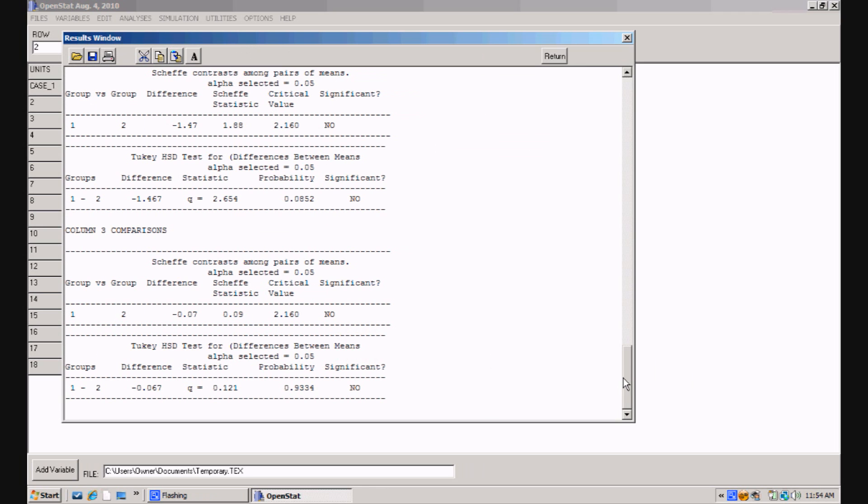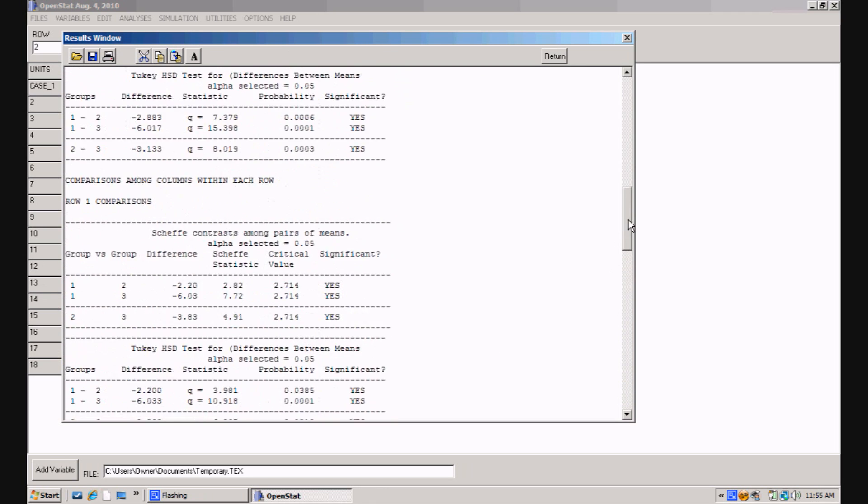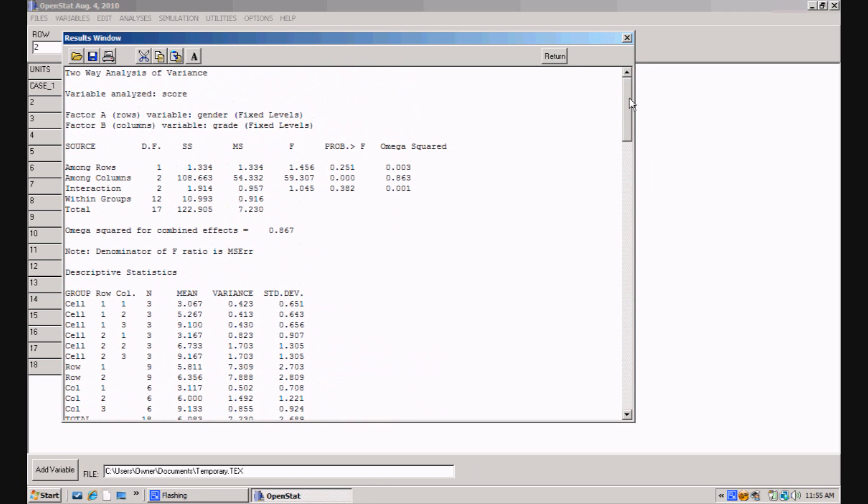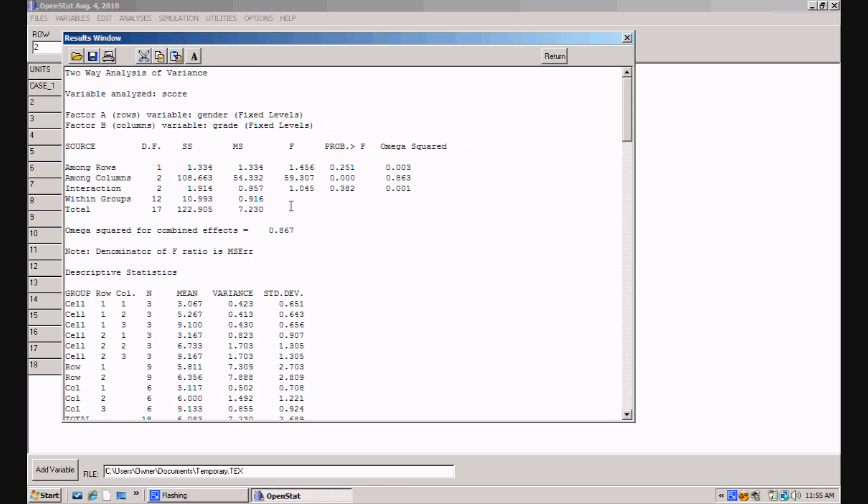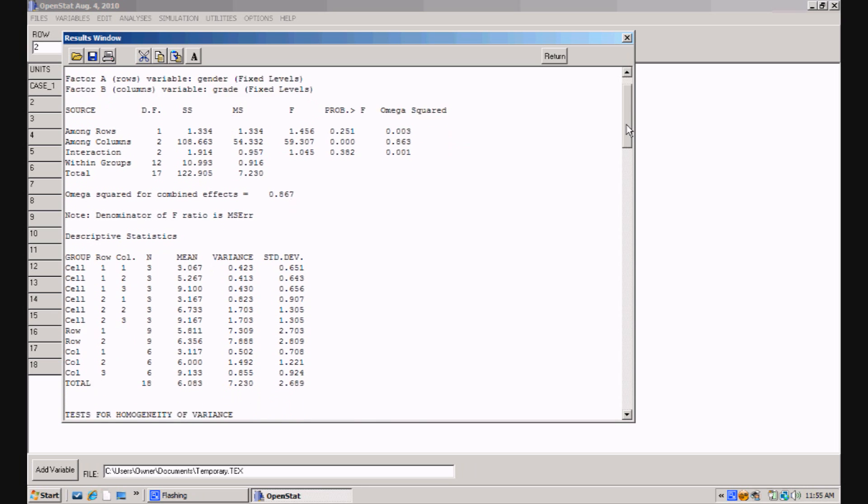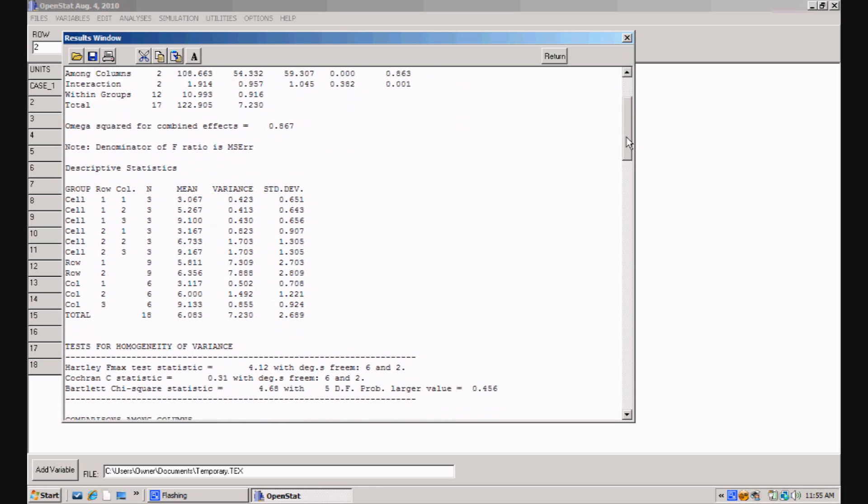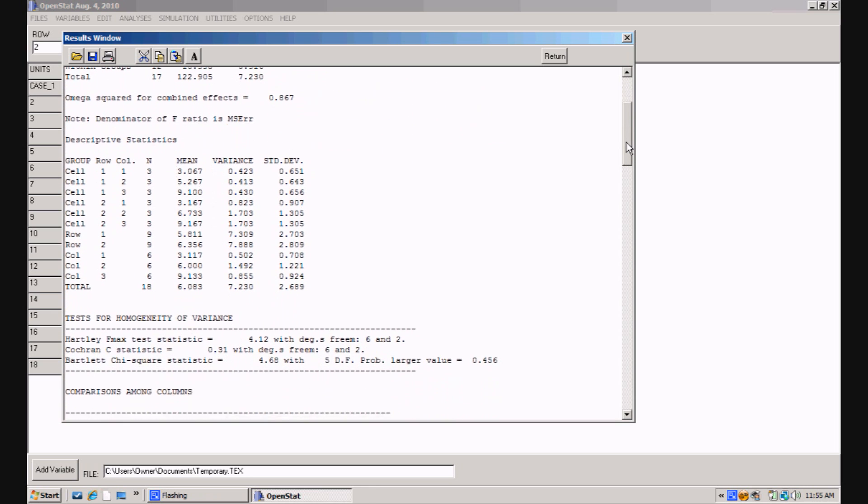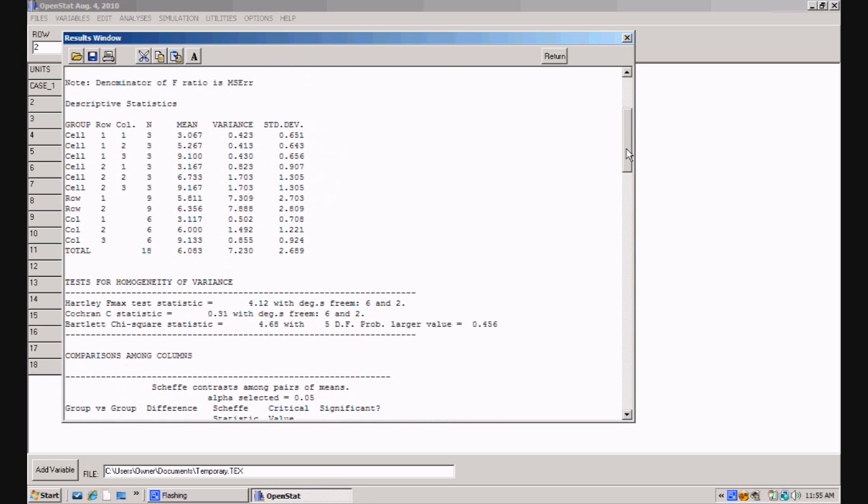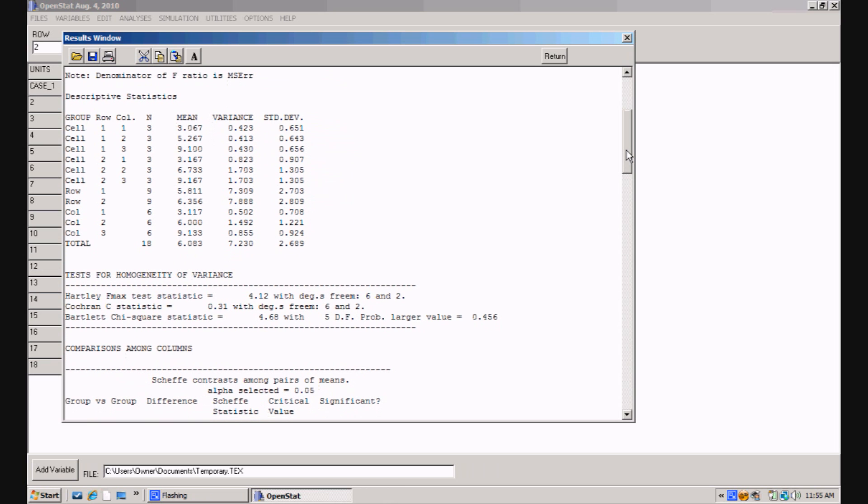So the results, you can scroll up on the output. But the results show that there was a significant difference between the columns, as you would expect for grades three, six, and nine on a reading test. But there's no differences on the gender, which is our rows. There's no significant interaction of gender with grade level. And the overall test is summarized in terms of the means, variances, standard deviations for each of the row of cells.